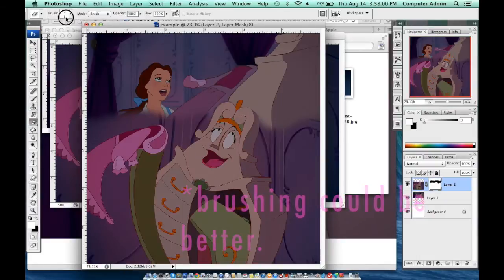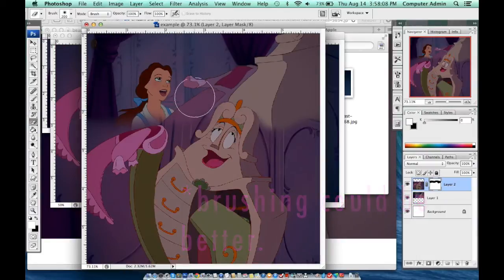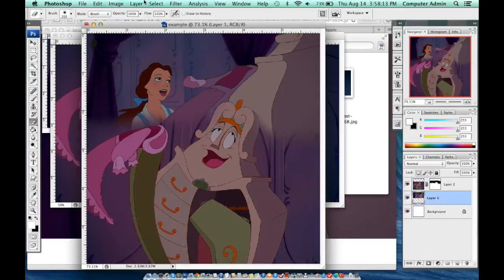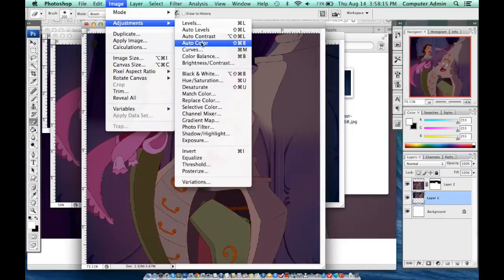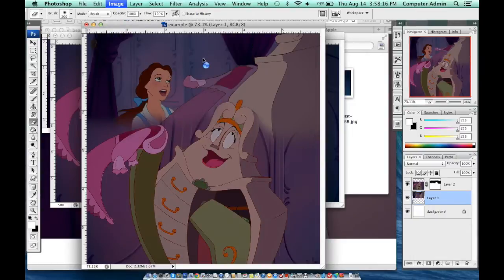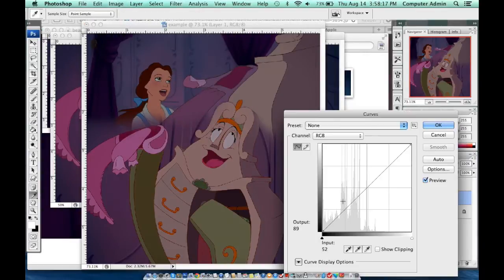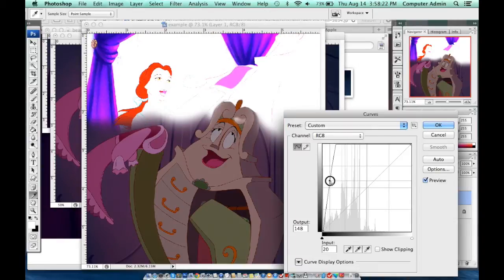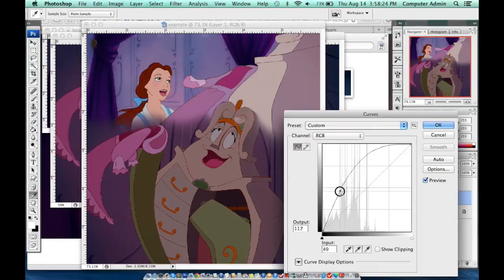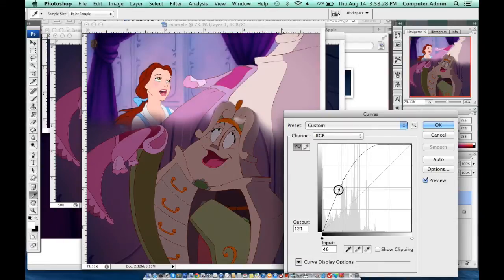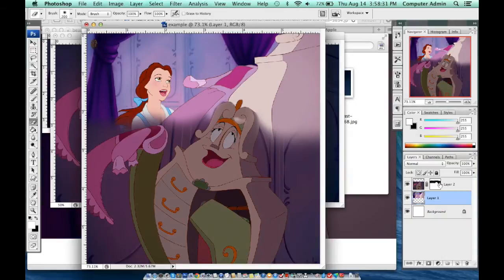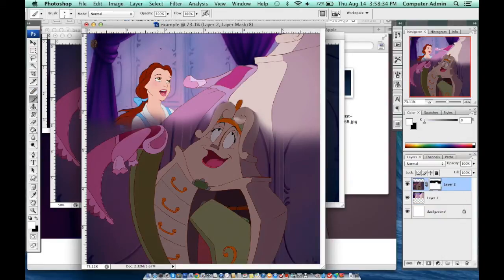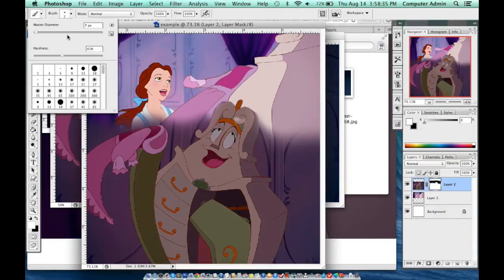I decided to add some curves in order to highlight the picture. You don't want to do it too much because your picture turns white, as you can tell. I just wanted to brighten up the image — not too dark. You go to Adjustments and then Curves.